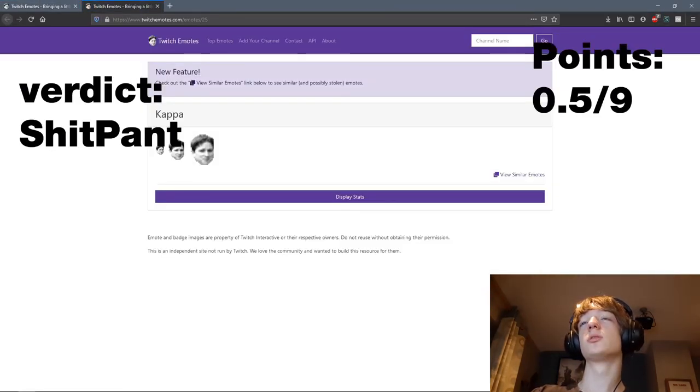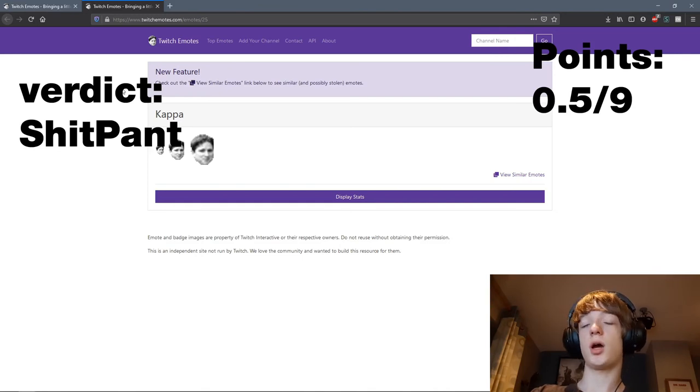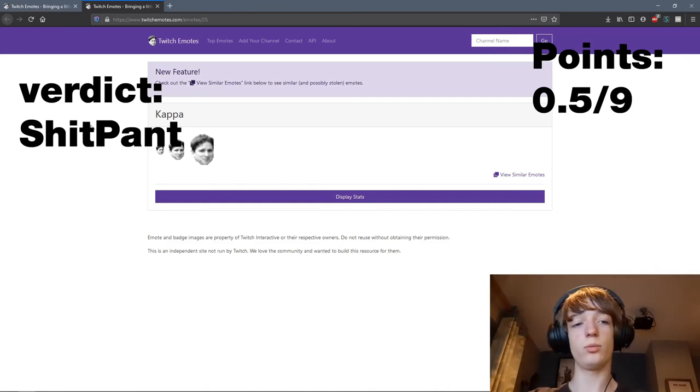Kappa. I ain't got a fucking clue. Anyway.